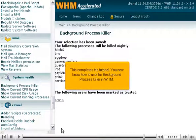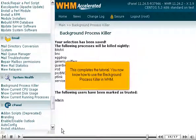This completes the tutorial. You now know how to use the Background Process Killer in WHM.